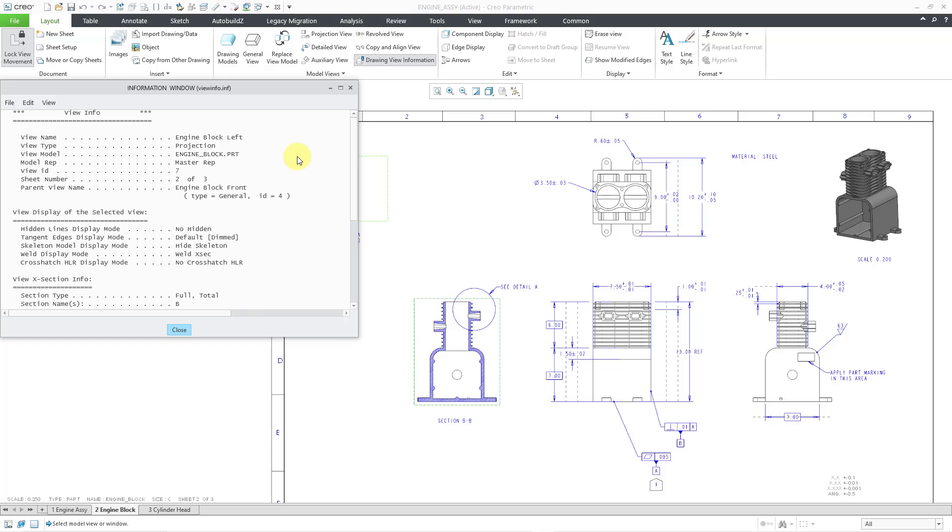We also have the cross-hatch hidden line removal display mode. Then we have view cross-section information. This view has a cross-section - it's section B, and it's a full and total cross-section.